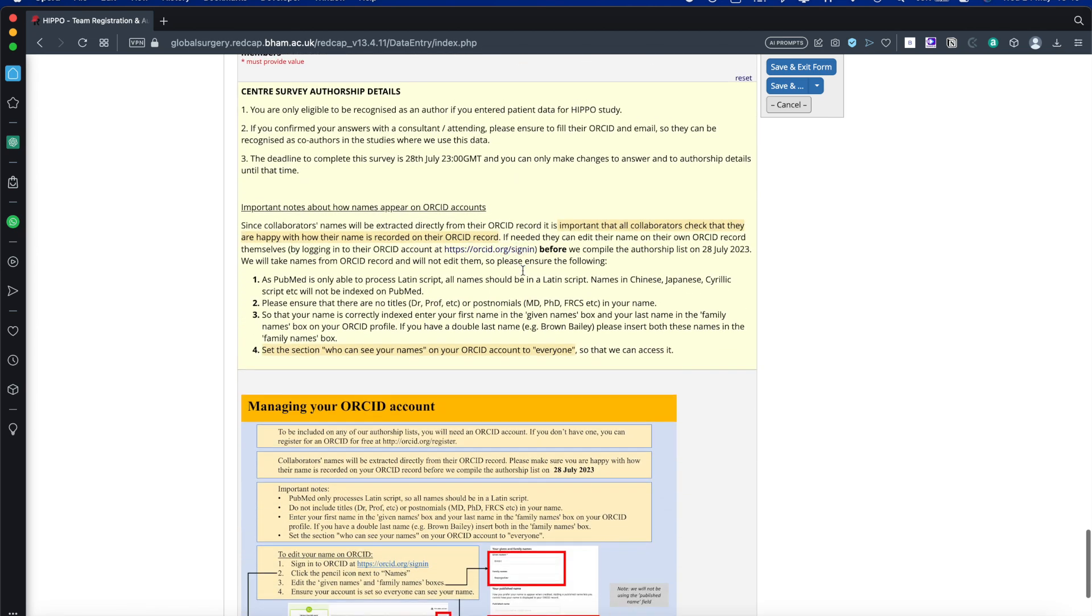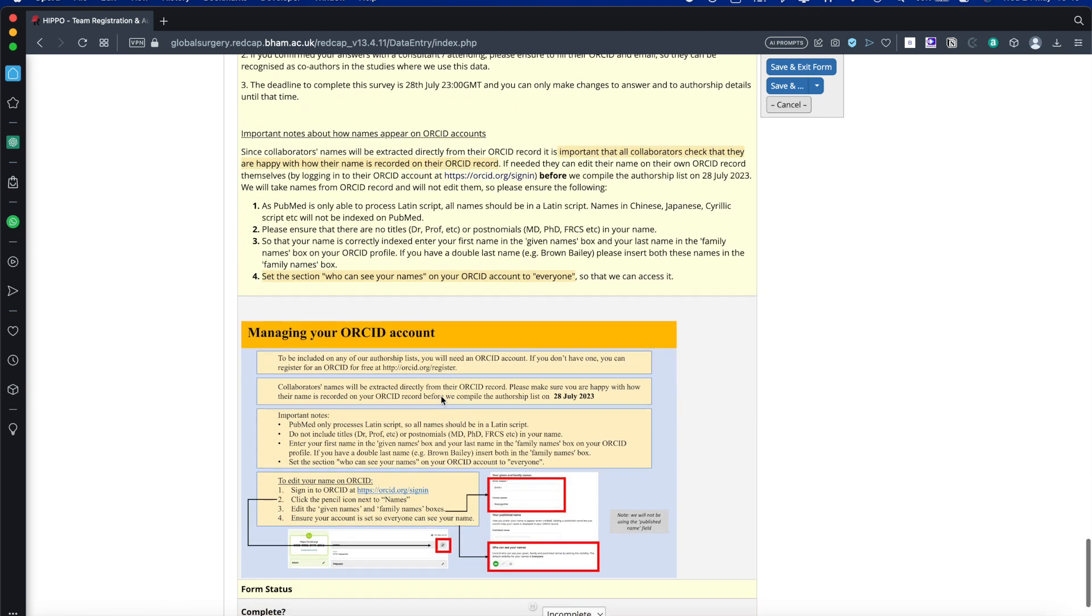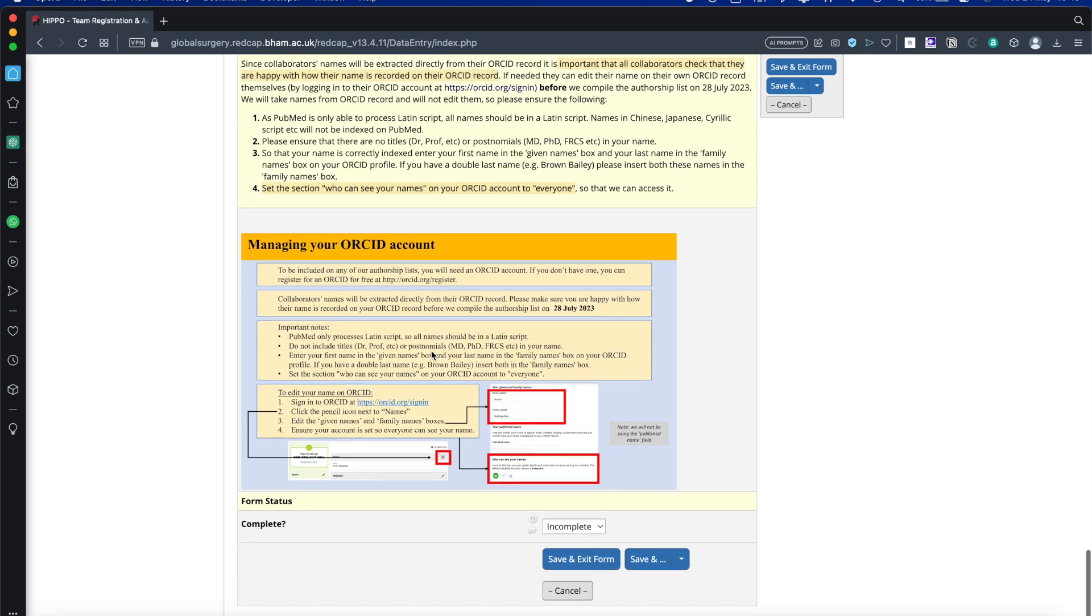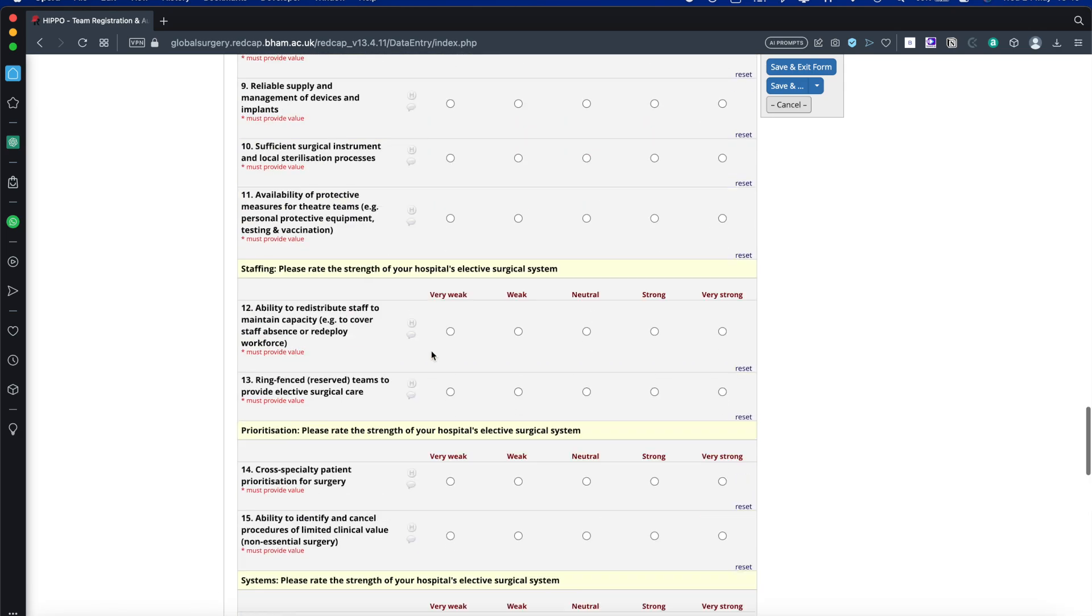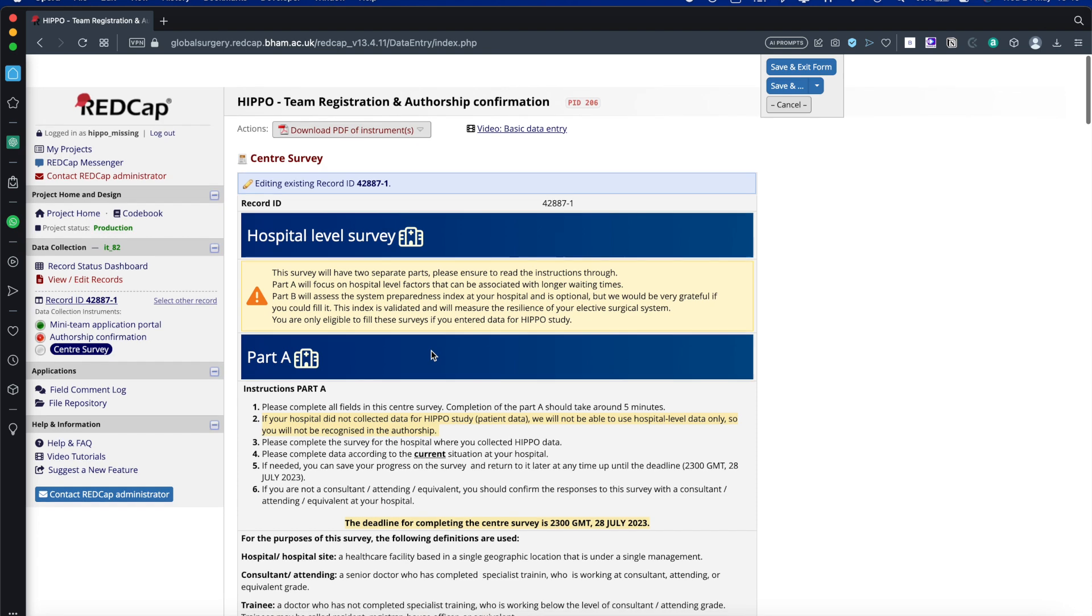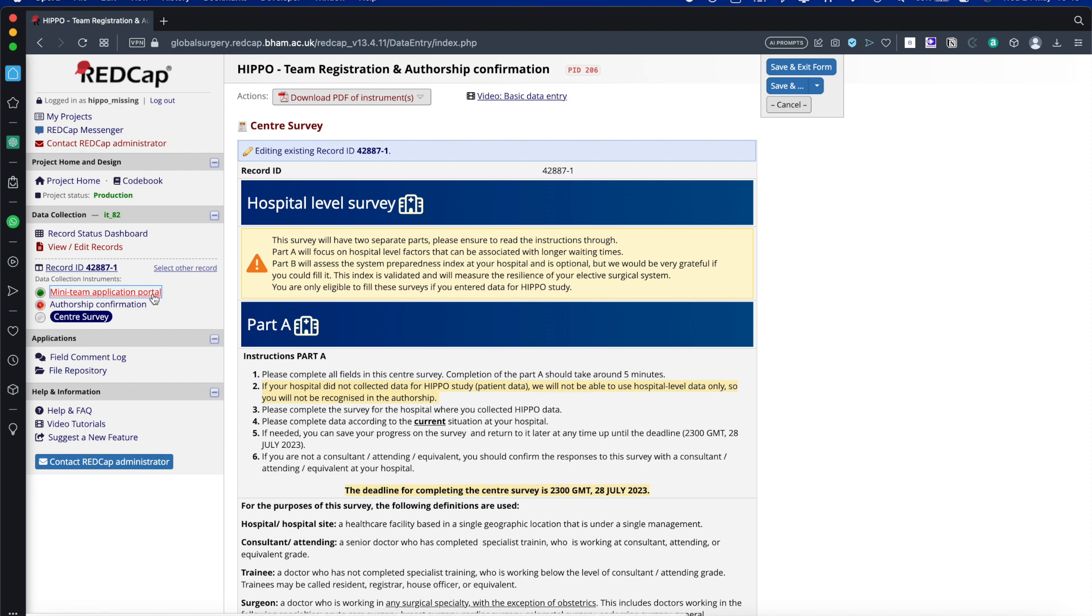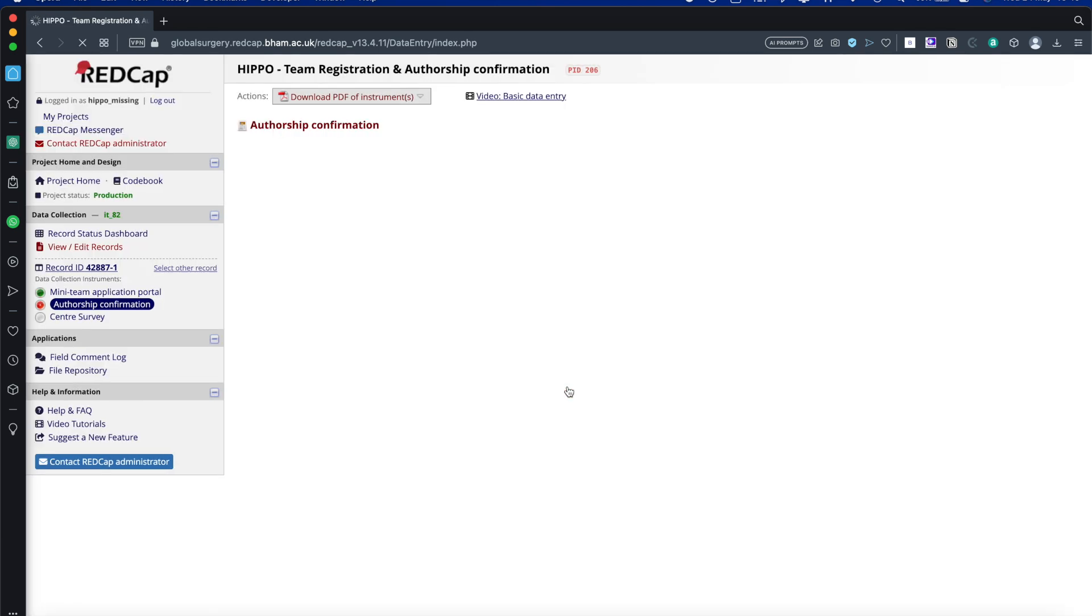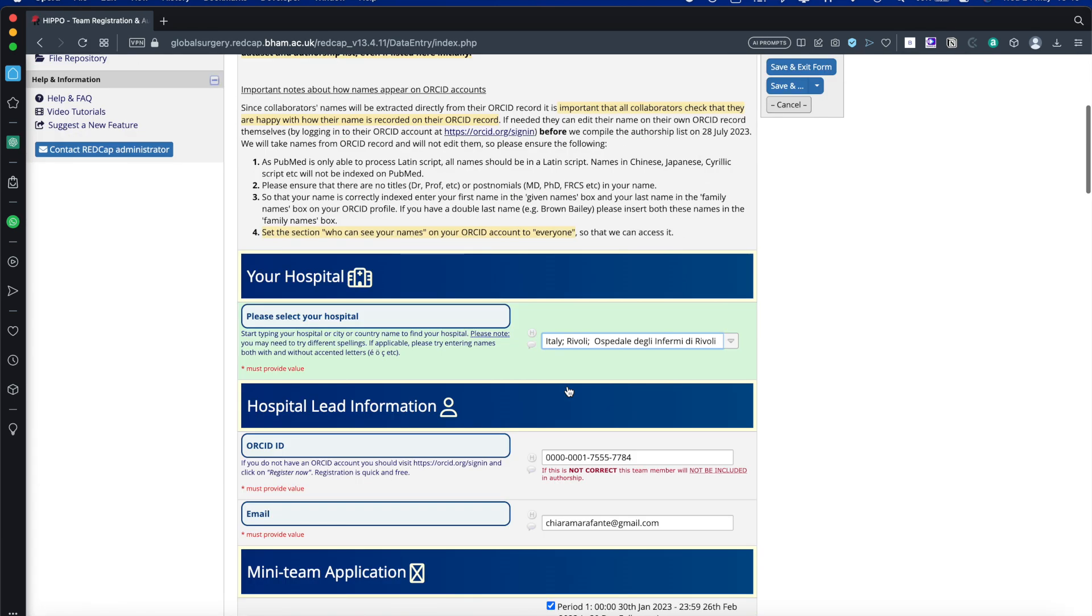Here is a schematic explaining the ORCID ID and how it works as well, kind of a reminder and help. That's pretty much it. That's all that needs to be done. Just to recap, we've done the mini team application, which is the team registration, which you've already completed. The two things now we need to complete are the authorship confirmation and the center survey. If you have any questions, please feel free to email us. Thank you very much for listening.